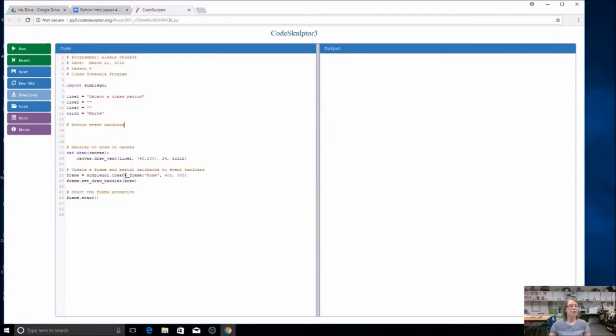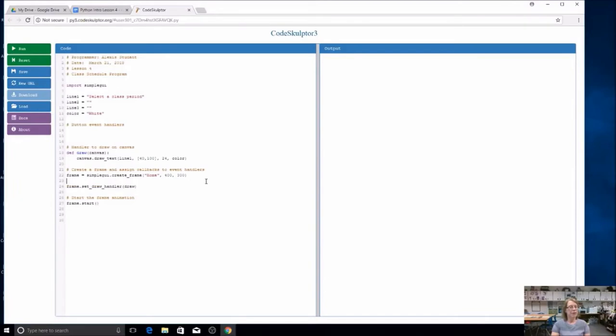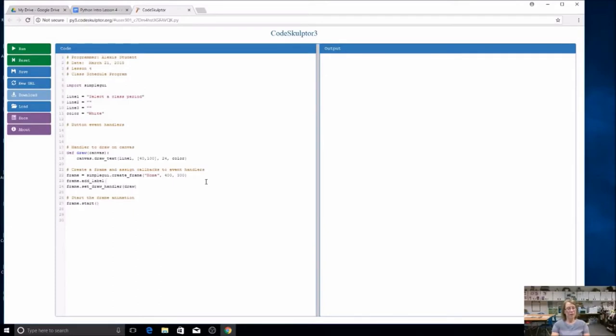Let's get started by actually creating a button and a label. The label is just going to look nice on the screen. I'm going to do a frame dot add underscore label and make sure you're spelling everything correctly. All I have to do is put in quotation marks what I want the label to say. It's going to say my schedule. I could say my class schedule if you'd like. I want it to stretch as long as the buttons, so I'm going to just say 200.